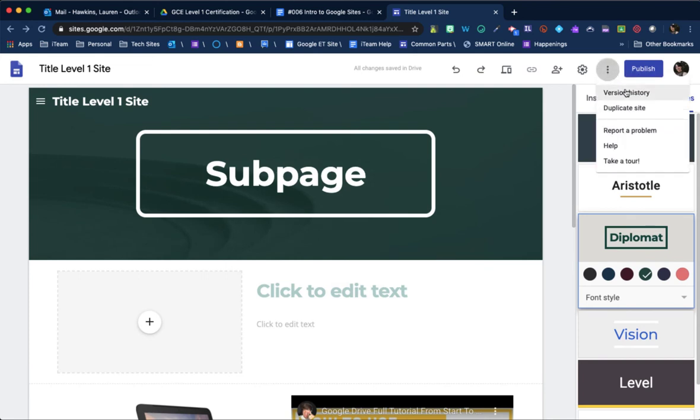You also have options under here. So version history. If you need to duplicate the site, that is also very helpful.